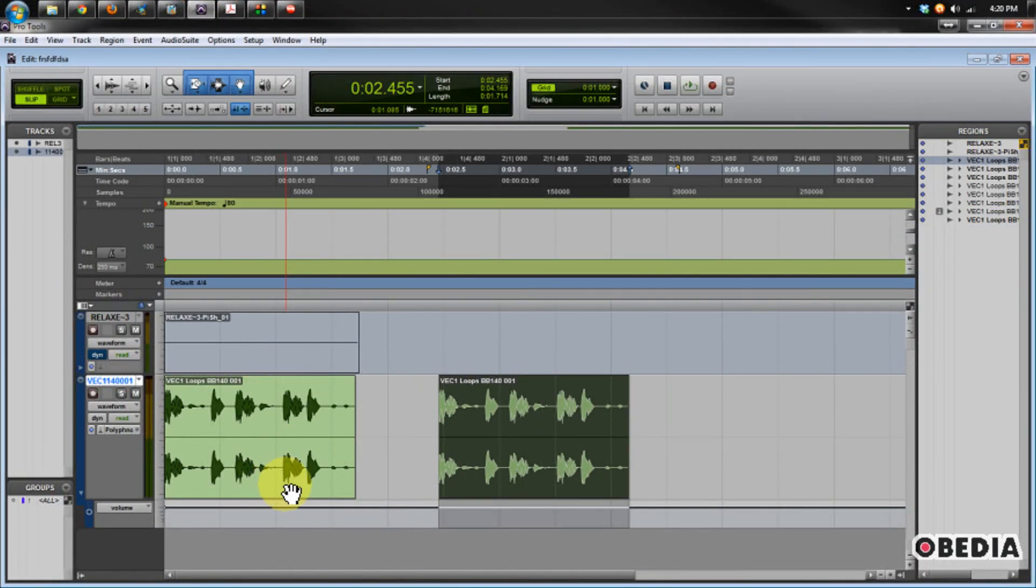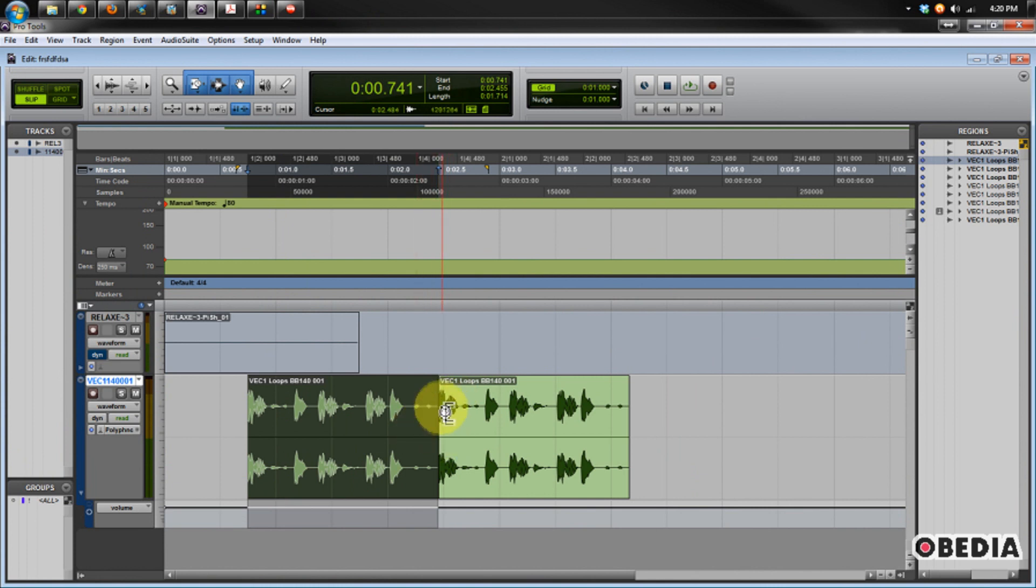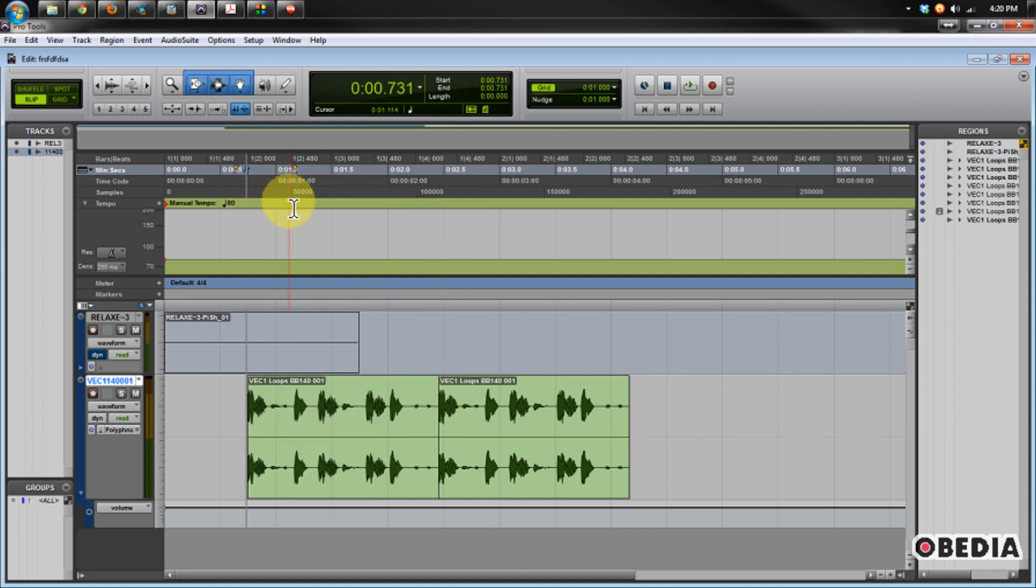Hold those down and click the previous region. And now you notice that that region has jumped right up against the beginning of this next audio region, so it's sitting up against it nice and tight, and they will play together in tandem if I play them.